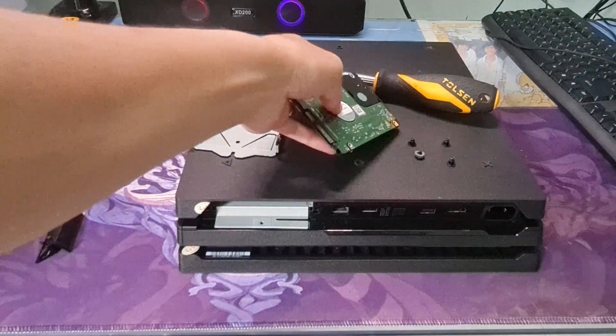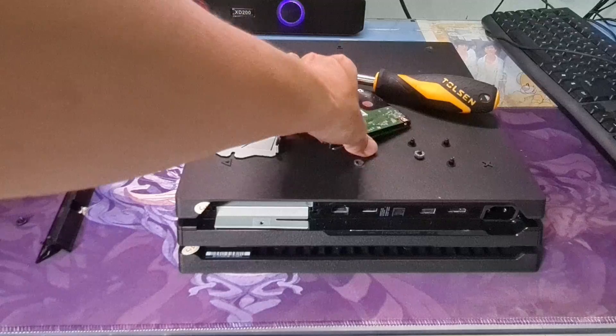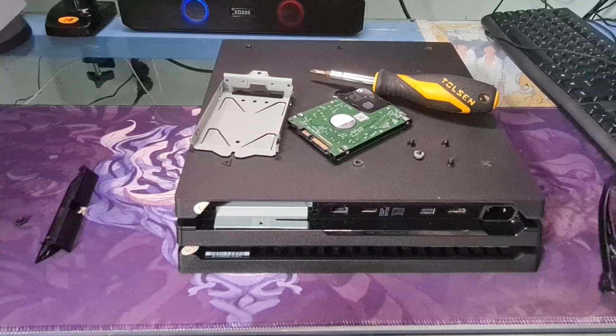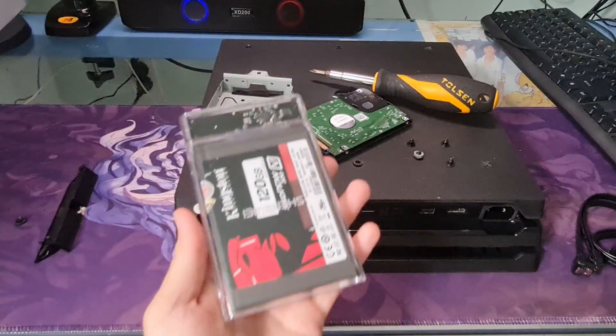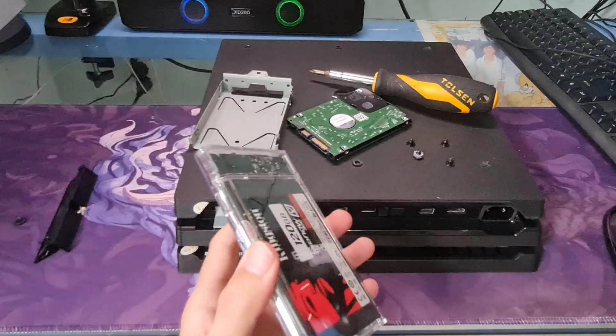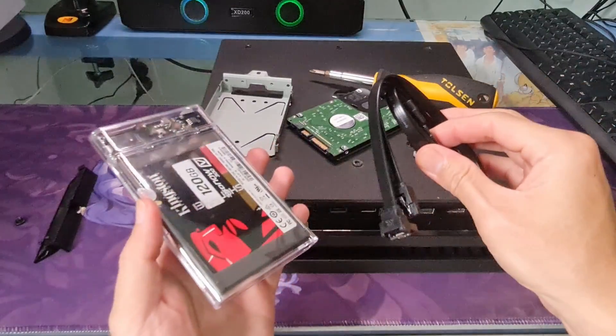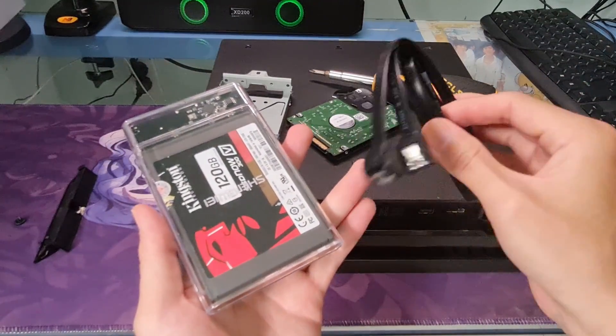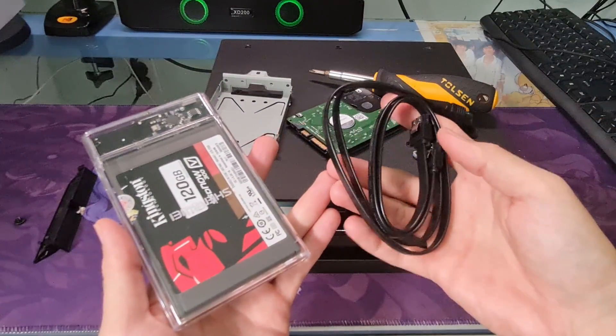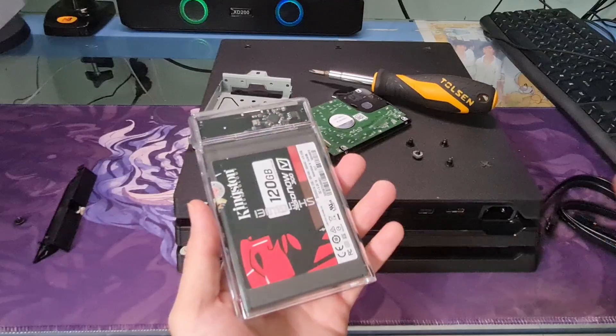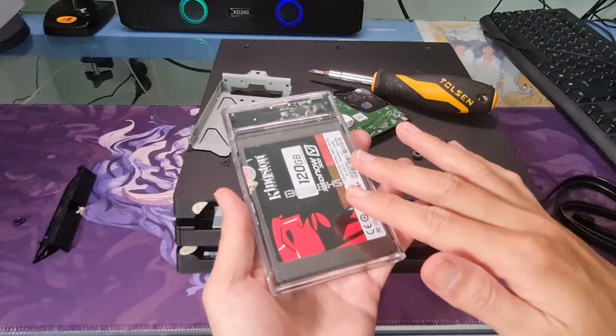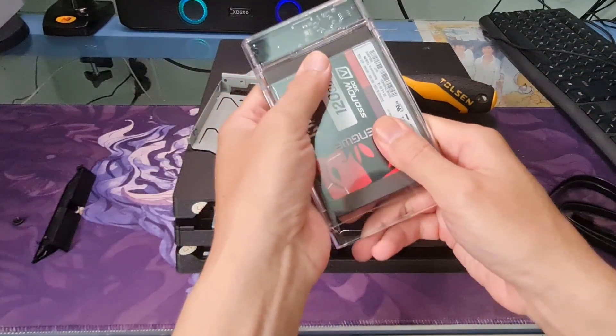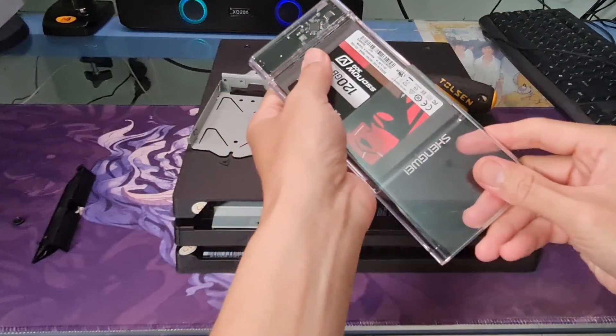Now, we will use two SATA cables, data and power, or a USB external hard drive enclosure to connect the PS4 hard drive to a computer. Here, for simplicity I will use a USB external hard drive enclosure.